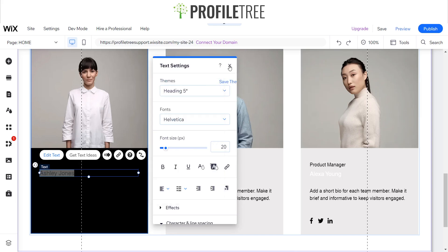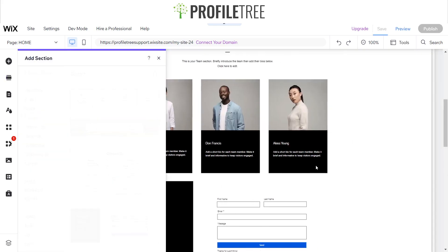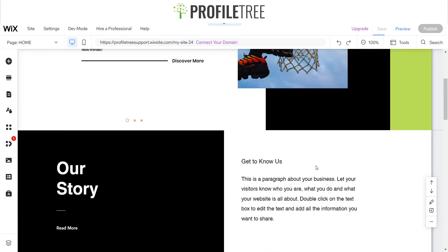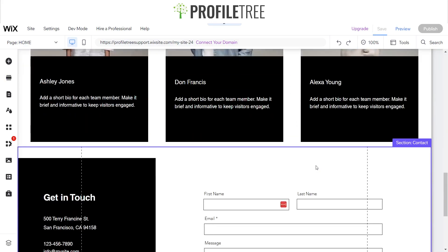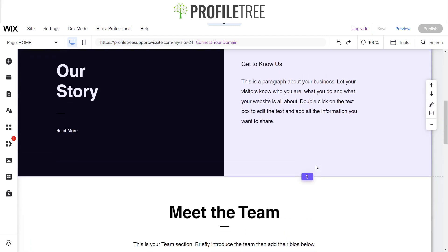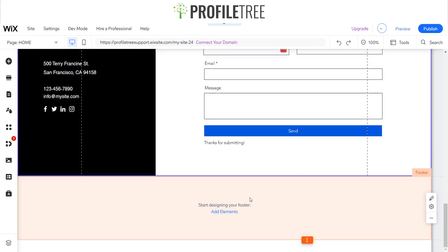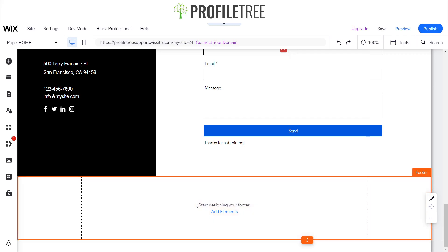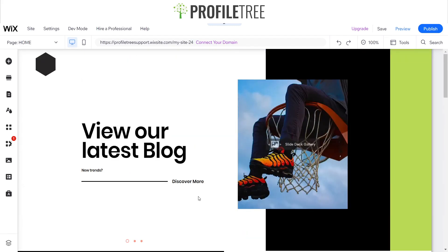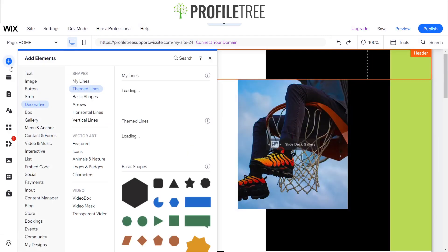I'll change the font and the background and be right back. We're pretty much building this website as we go. We've got what we need: a hero section, a story about our team and business, and a contact form. Depending on how you want to build your website, you can choose to create a footer or have a footerless website — it's up to you. We mainly want to focus on the header, so I'll go ahead and add an element in here.